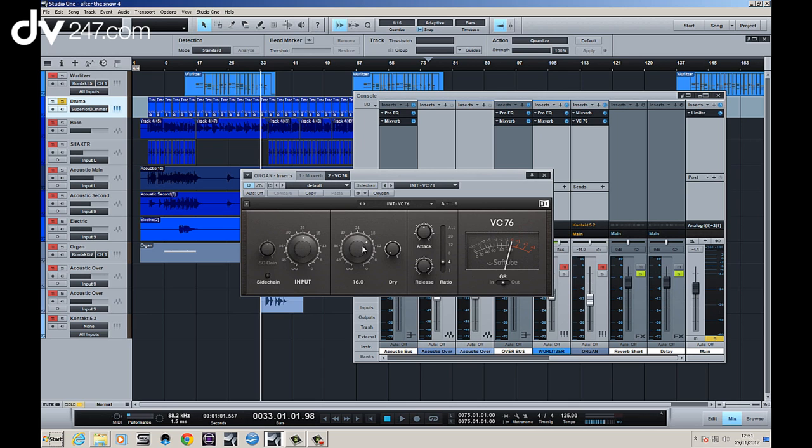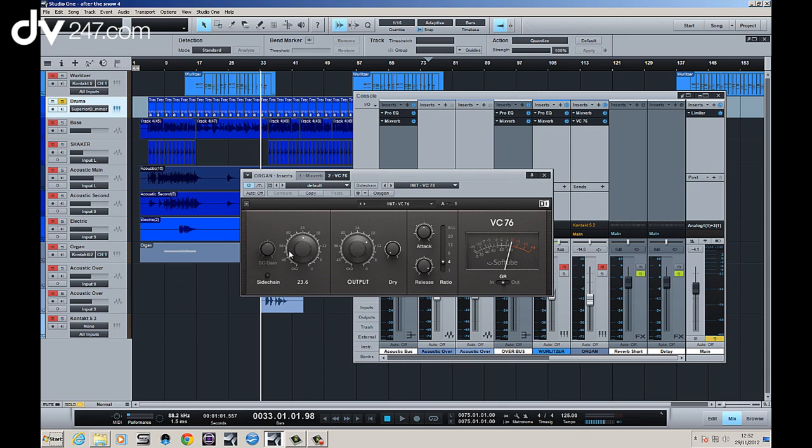You've also got a wet and dry knob so you can actually achieve parallel compression with this, and you've got a ratio of one to one which is not compressing at all so you can actually just listen to the sound of drive and the input which you do on the old styles by driving the transformer which Native Instruments have given you here.